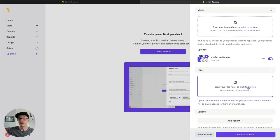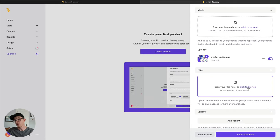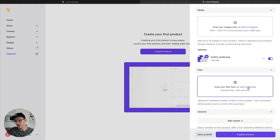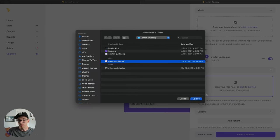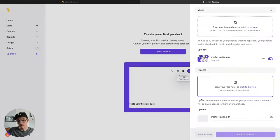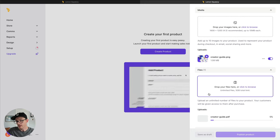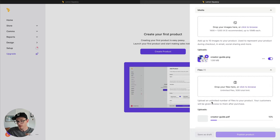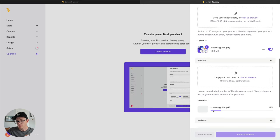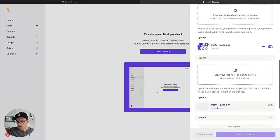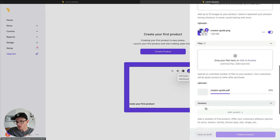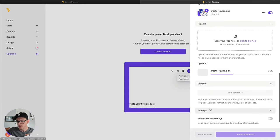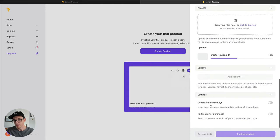If it's an ebook, it might just be the ebook or a zip file, the ebook and other resources. I'm going to just upload the ebook, the PDF. You can see here, that's going to upload. And we can move on while that's uploading.